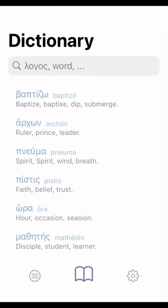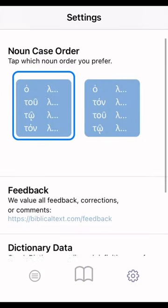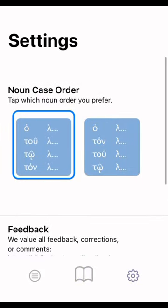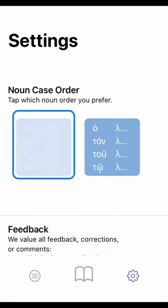Right now I'm actually in Clayton Croy chapter 17, which is going over third declension nouns. I've done this before but it's been a while. Let me show you another feature. If you go to the settings in the bottom right-hand corner and click there, you can select what noun case order you want.